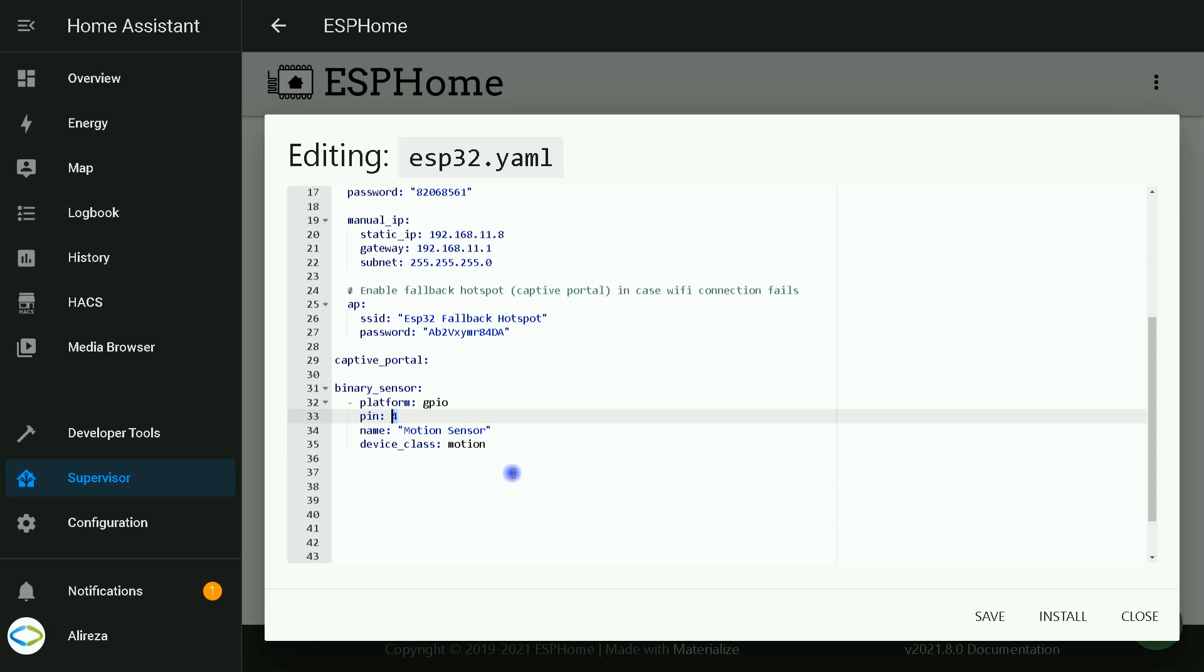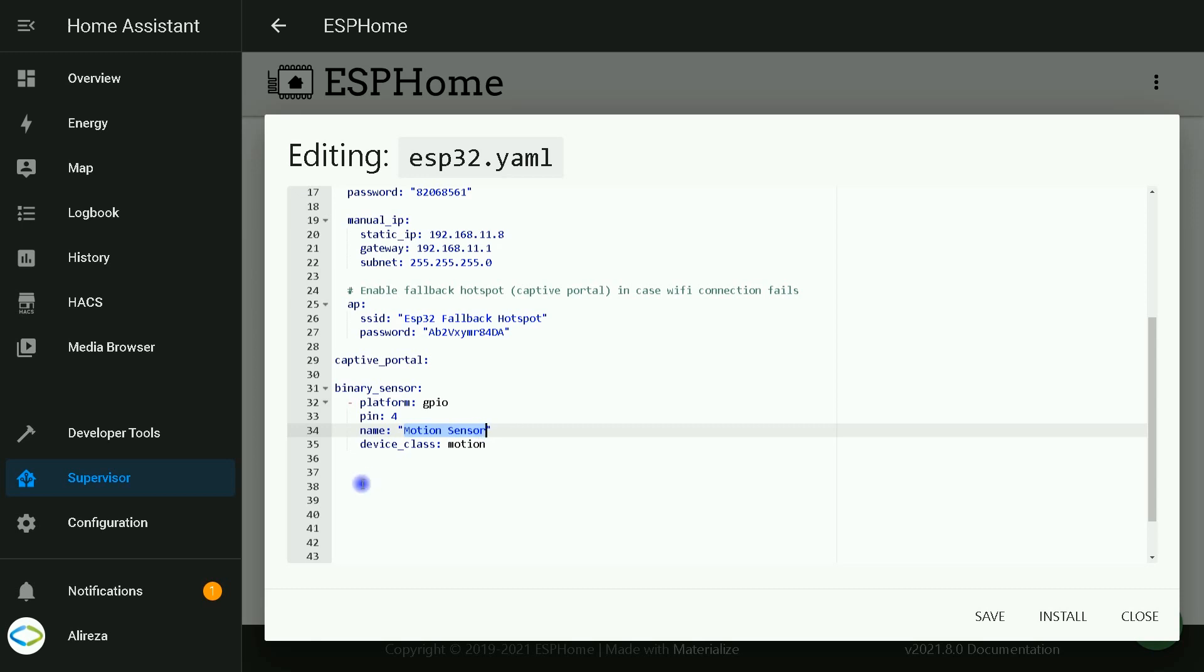Talking about which pins of ESP development board are best to use for input and output, check the links in description. In name section, I named my motion sensor motion sensor. You can change it to what you need.